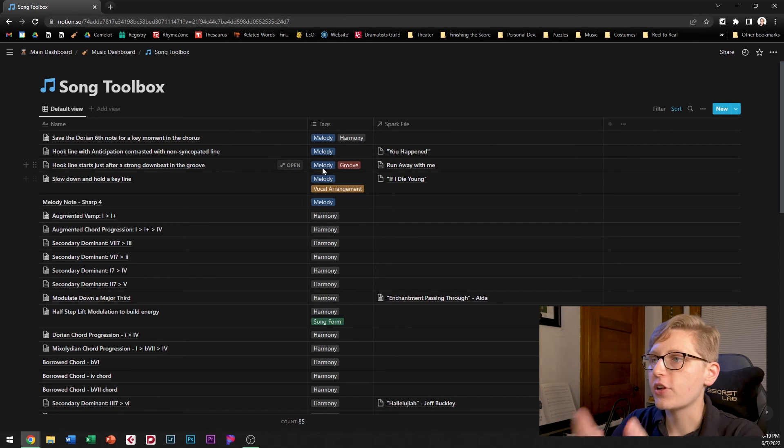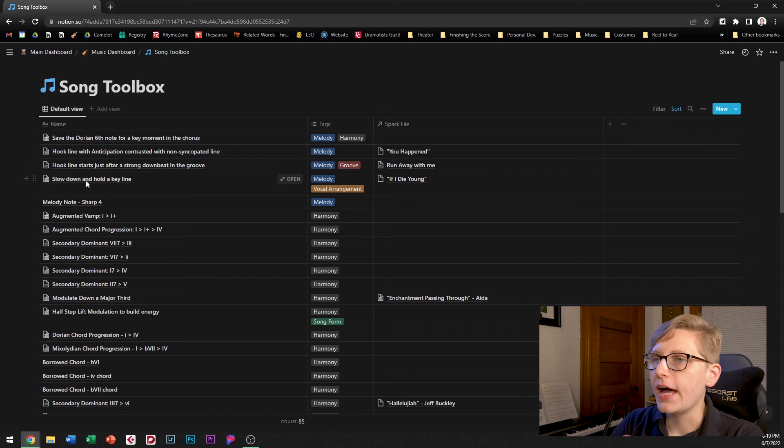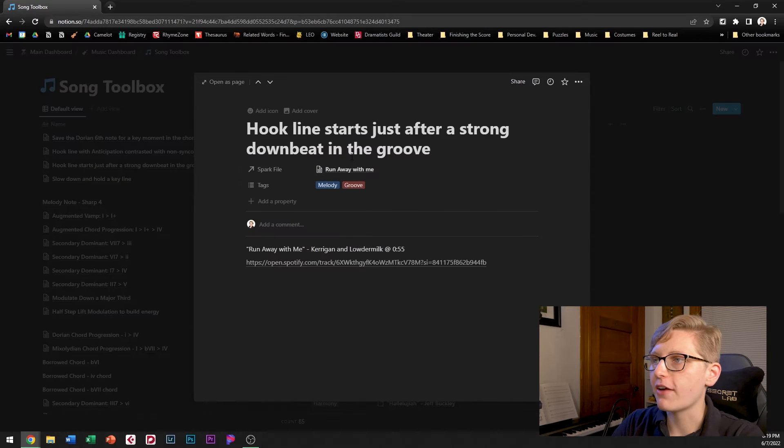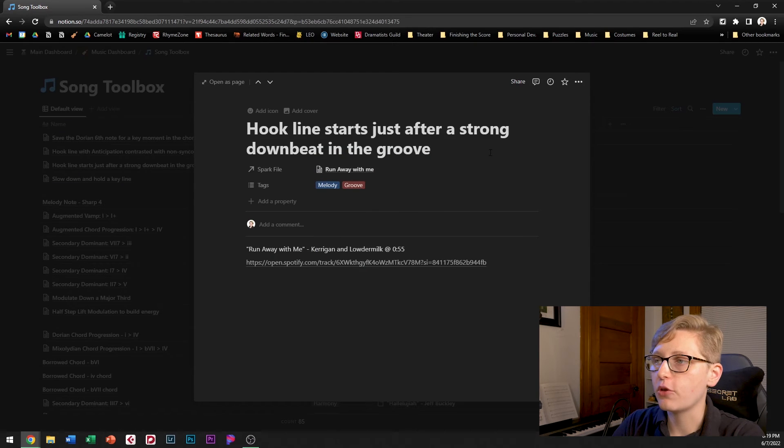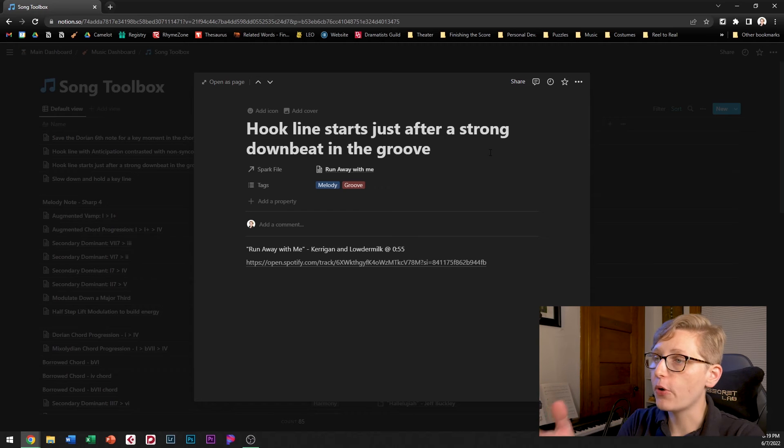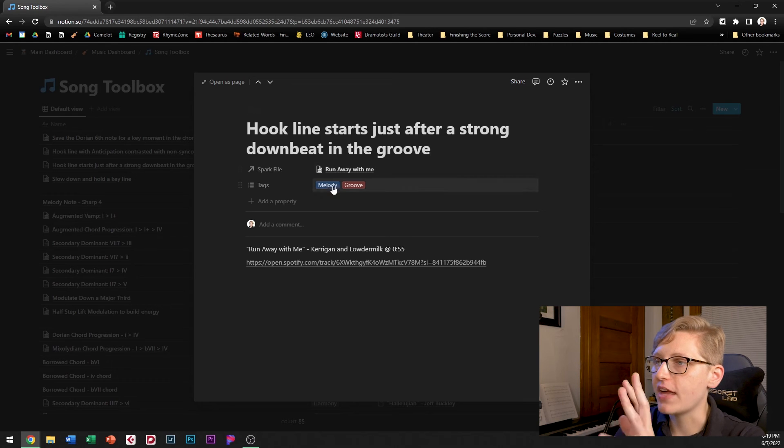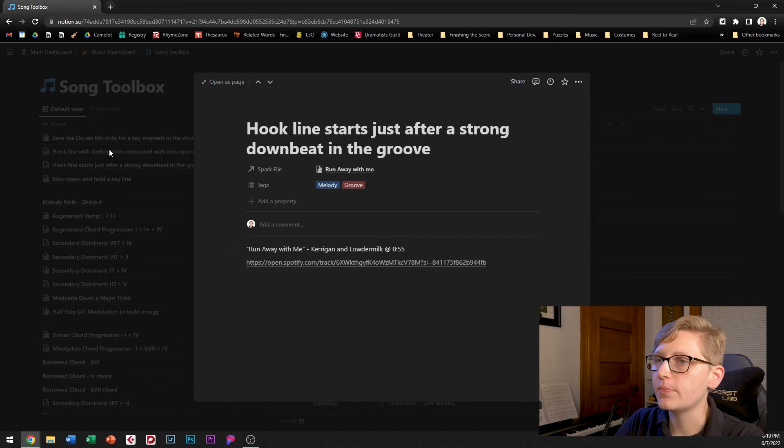So for example this one the hook line starting just after the downbeat of the groove that's related to both melody and groove so I have that tagged in here.